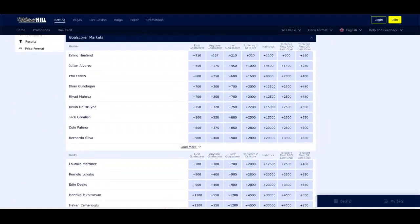One last market to look at is the goalscorer market. Manchester City's Erling Haaland has scored 52 goals in 52 appearances this season — a fantastic campaign — and he was signed to get Manchester City into the Champions League final and win it, something the club has never done before. Haaland is minus 167 to score any time and he is going to start the match. Options include: first goalscorer plus 210, last goalscorer plus 210, to score two or more goals plus 320, and a hat trick in the final at plus 1100. With several multi-goal games this season, those are some excellent markets.